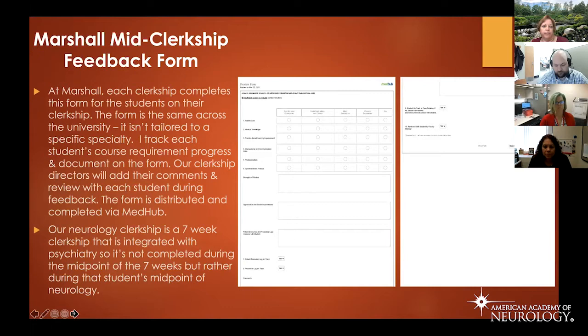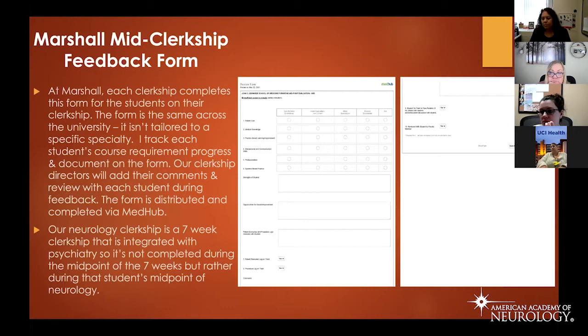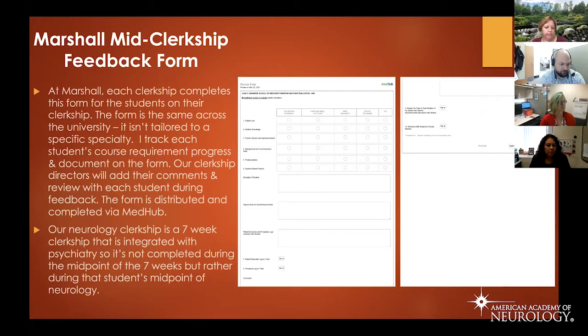There are dropdown boxes to indicate whether the patient encounter log and procedure log are on track, with open text for comments, and a note on whether the student is on track to pass the rotation and if this information has been reviewed with the student. Our midpoint isn't necessarily a true midpoint at three and a half weeks — our clerkship is integrated, so a midpoint could be at the end of week five or beginning of week six, depending on when they rotate with neurology during the seven-week period.